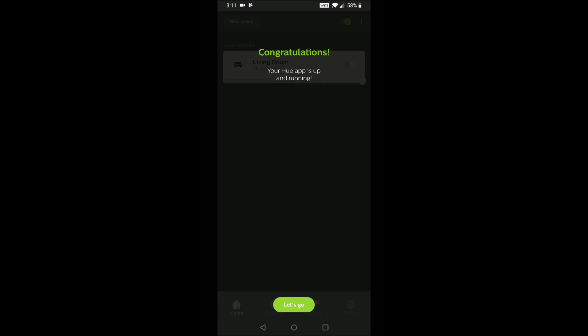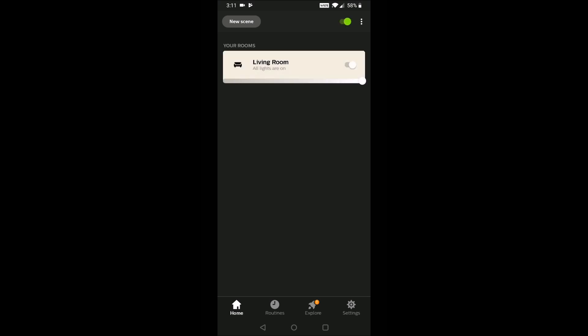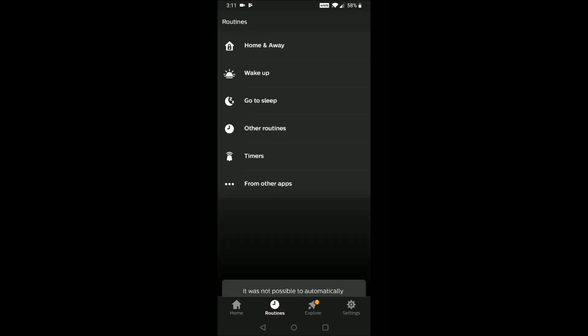So then it says, congratulations, everything is up and running. And now at this point, I recommend just working your way through this Philips Hue application and see all the different settings that you can mess around with. You can turn your bulbs on and off. You can change the dim. You can put them on timers and all these sorts of great things.